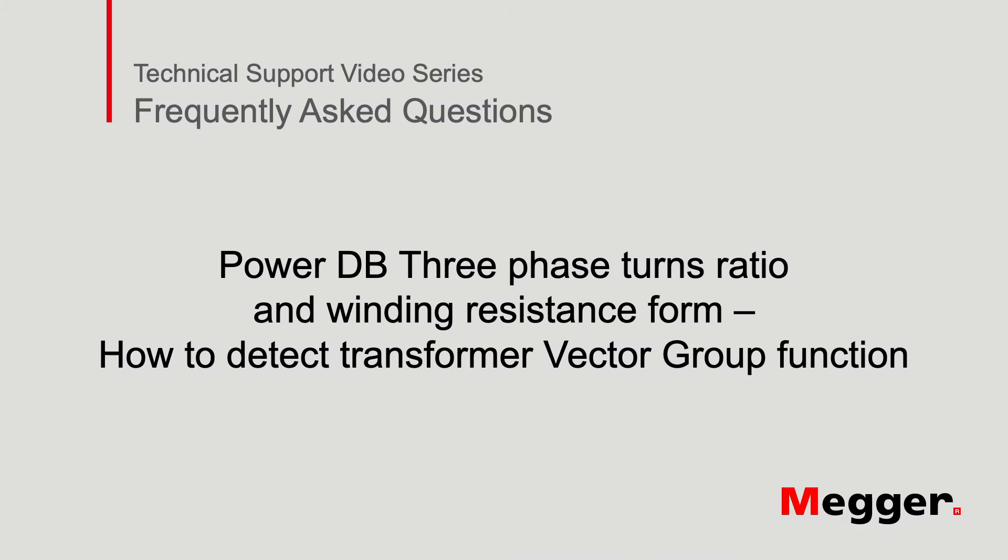Hello and welcome to Megger's technical support videos where today we'll be discussing the three phase turns ratio and winding resistance form 56,000 vector group detection.